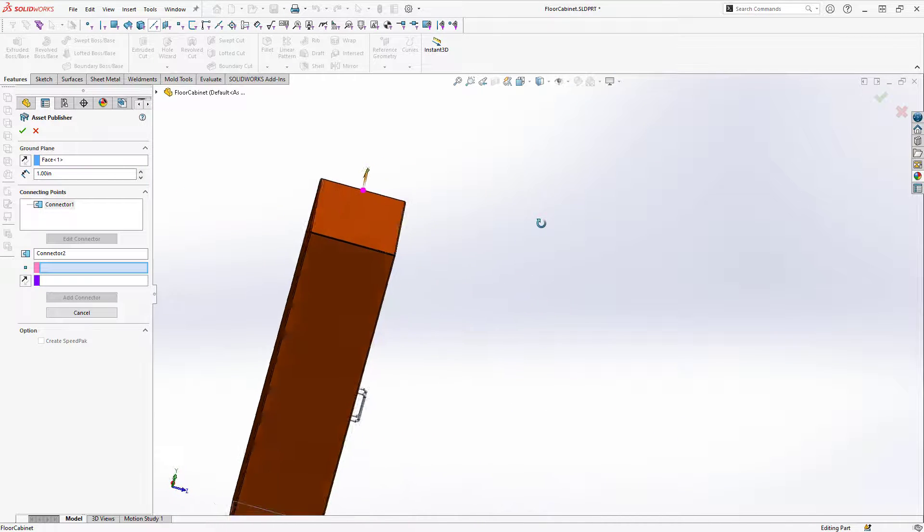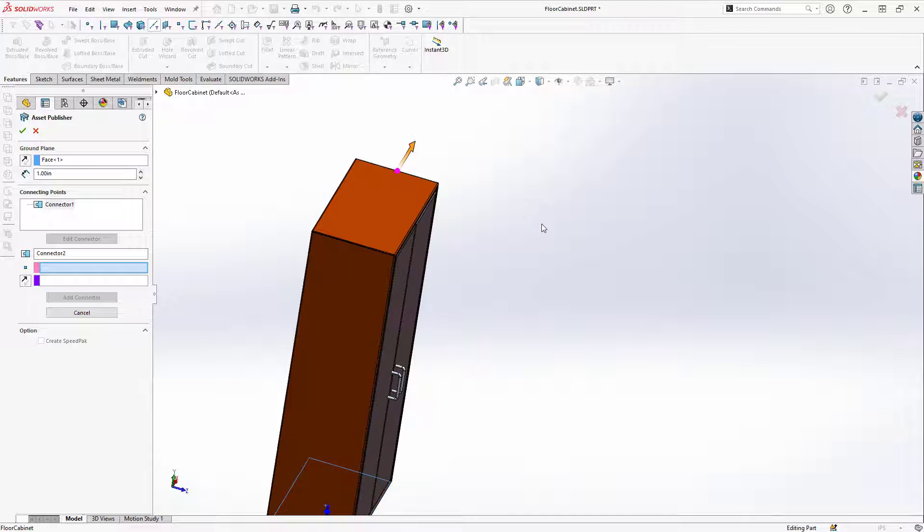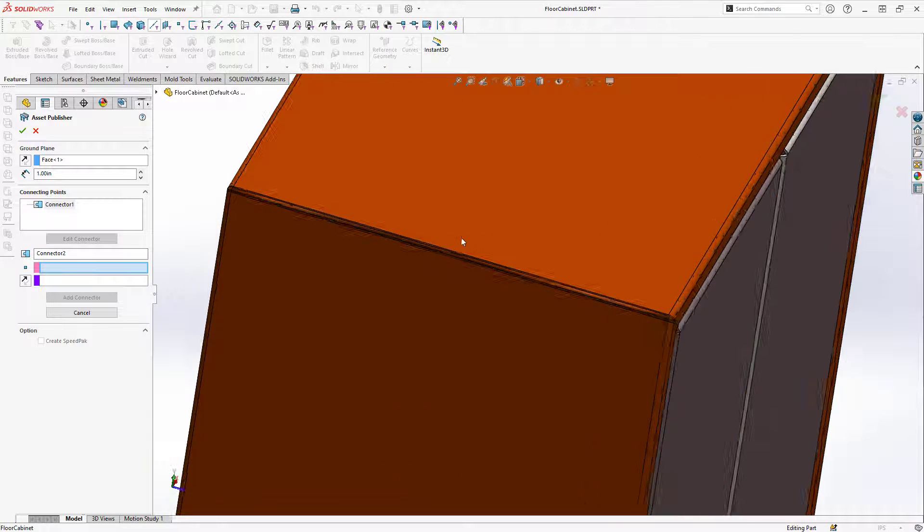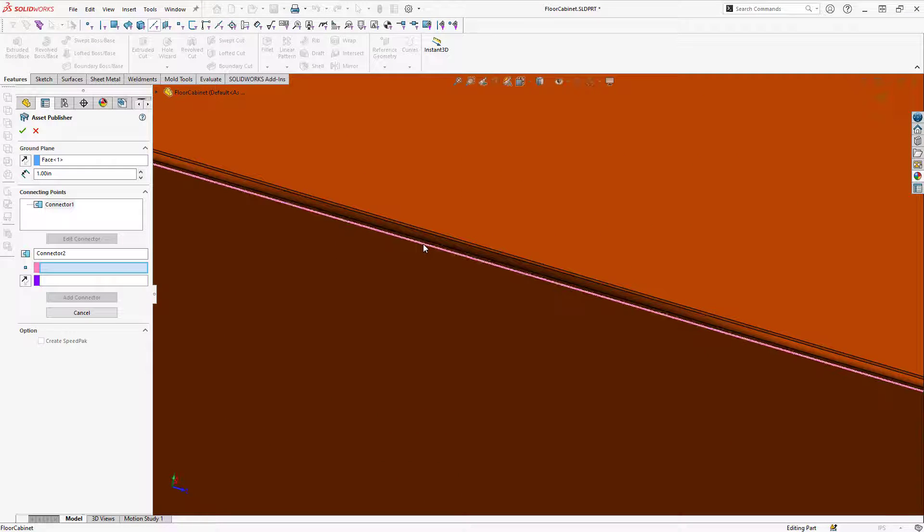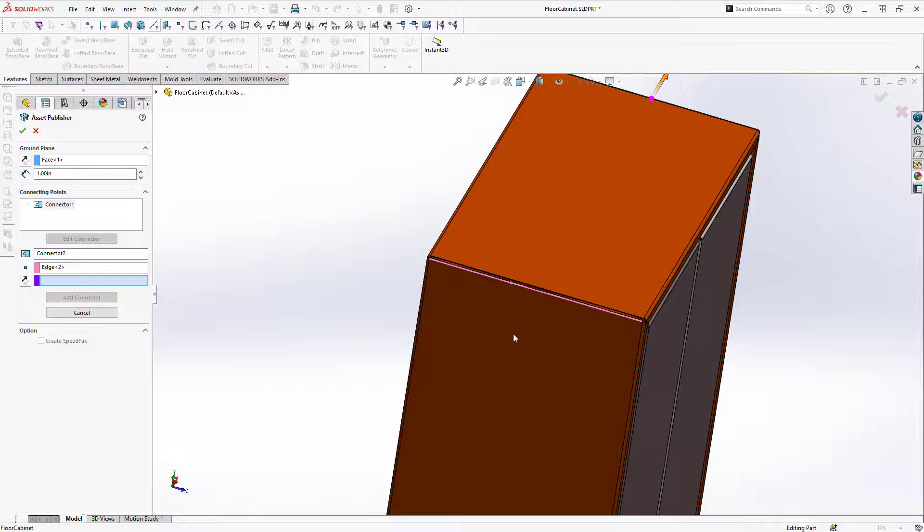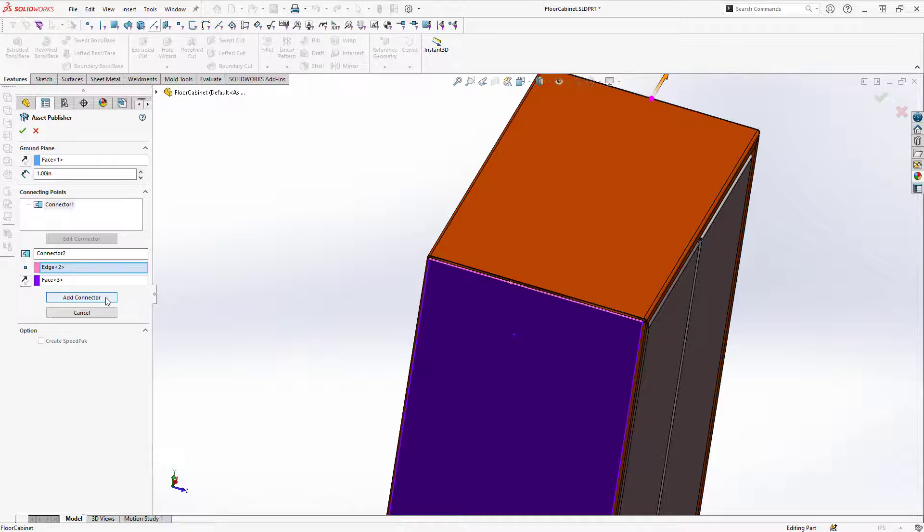If I spin to the other side I can select the other edge and the other face and then click on Add Connector.